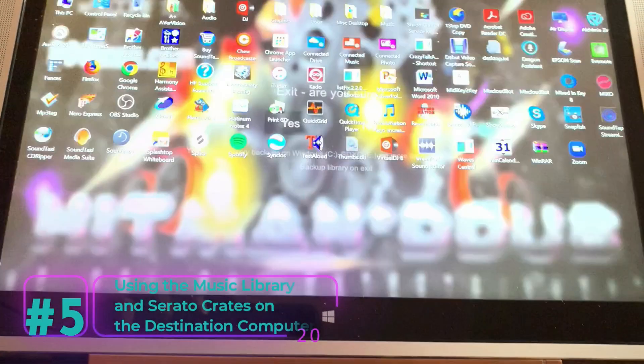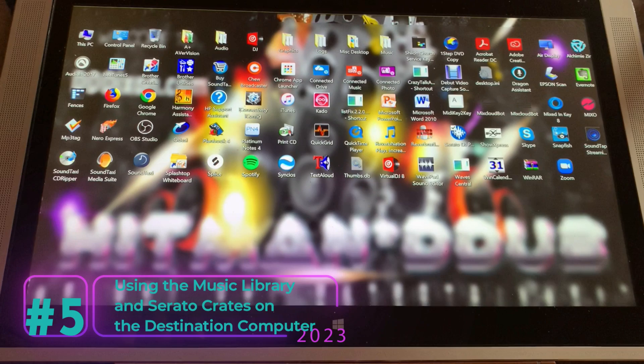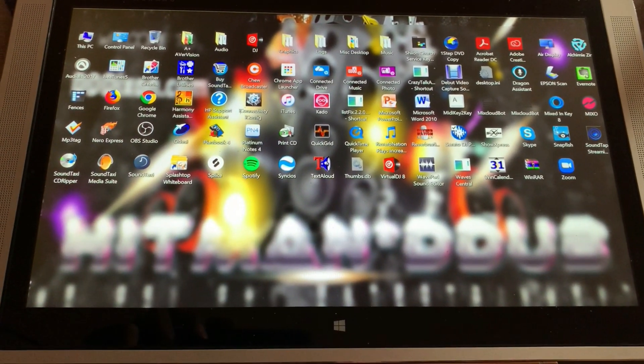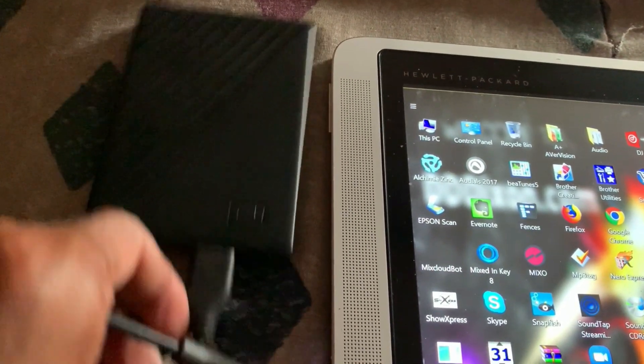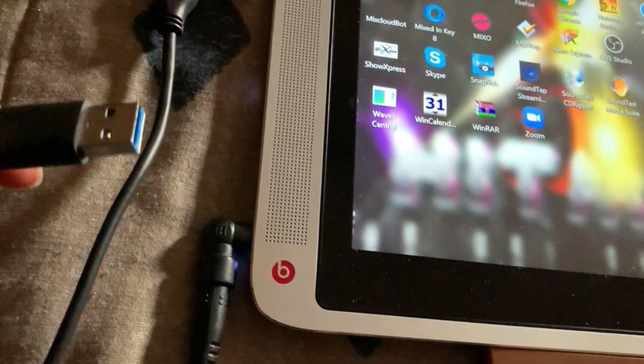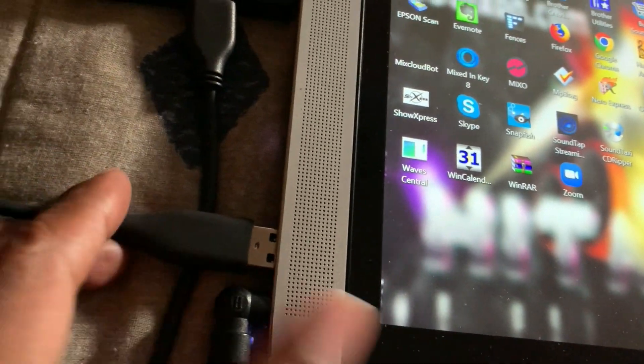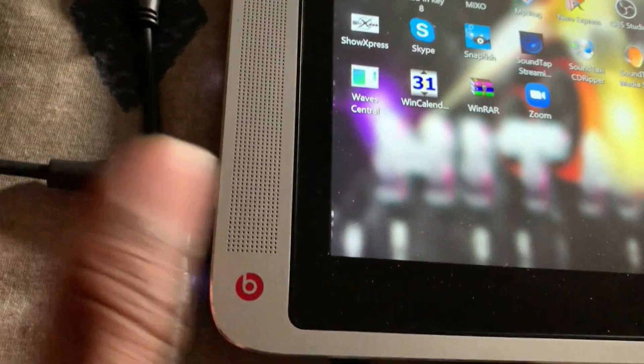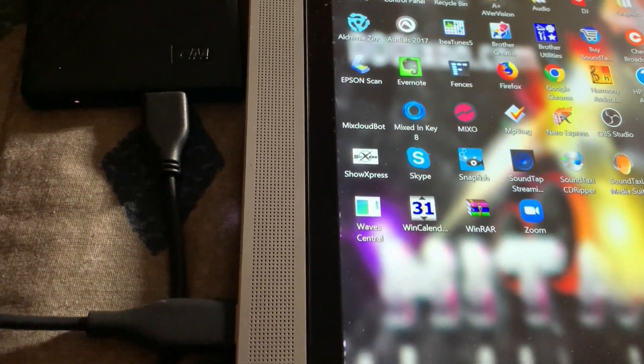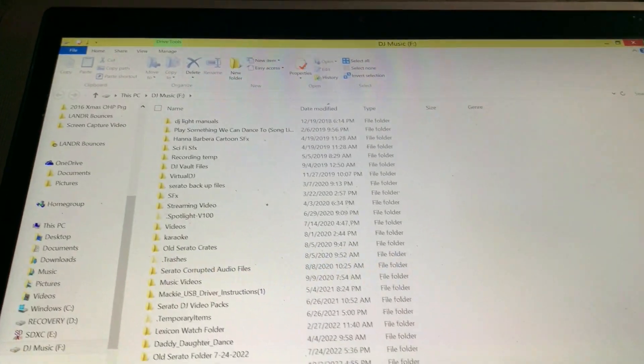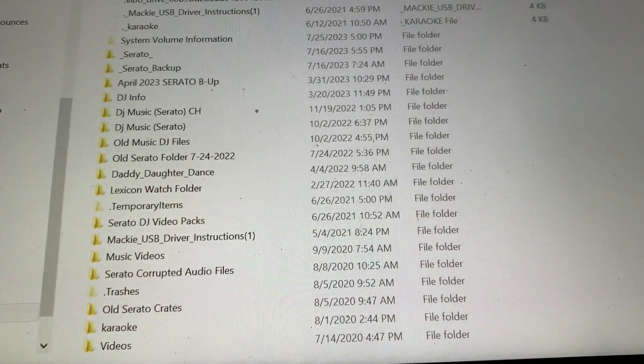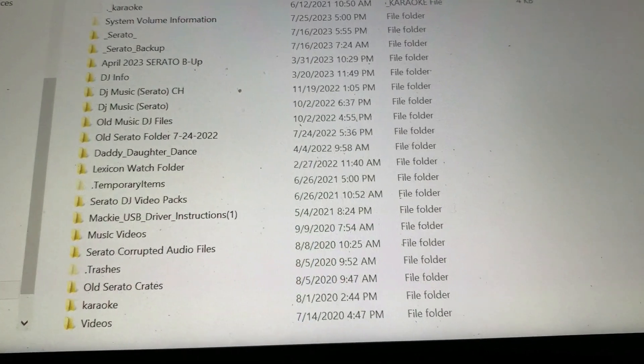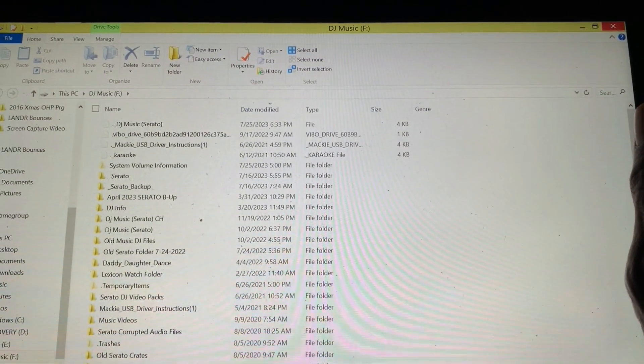Step 5. Using the music library and Serato crates on the destination computer. First, connect the external hard drive to your destination computer using the appropriate USB cable. Ensure that the external hard drive is properly recognized and accessible on your destination computer. Now install the latest version of Serato DJ software on the destination computer if you haven't already.